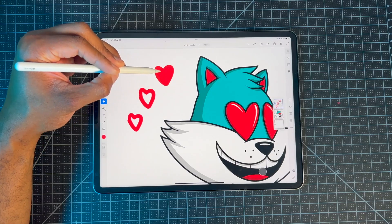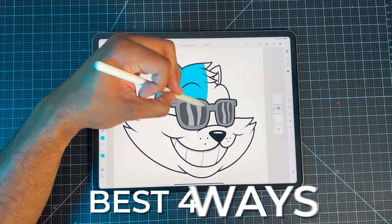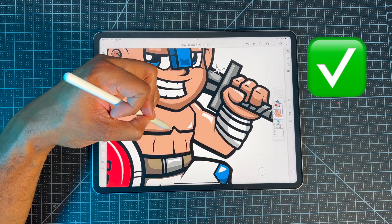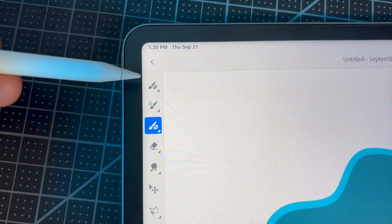Hey creators, welcome back to my channel. In today's video, I'm going to show you guys the best four ways for you to color your artwork in Adobe Fresco, and I'm also going to show you the best ways to use those features. So whether you're a new digital artist, or you happen to be new to the Adobe Fresco program, or maybe you're a veteran, this video is meant for you.